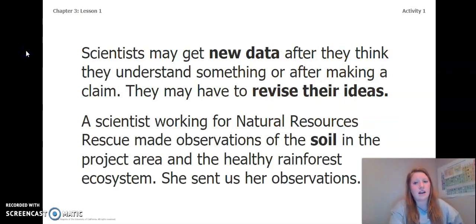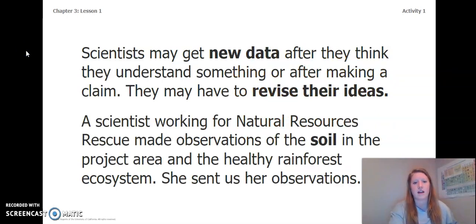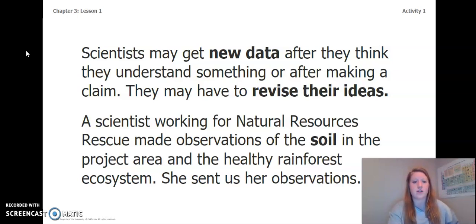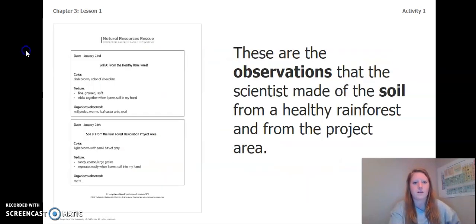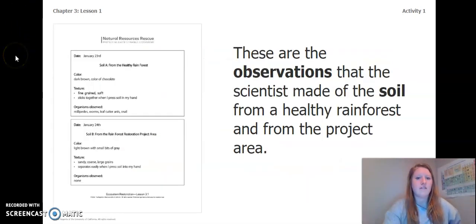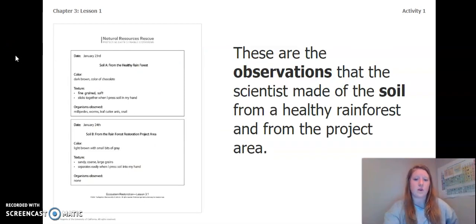Scientists may get new data after they think they understand something or after making a claim, and they may have to revise their ideas. A scientist working for Natural Resources Rescue made observations of the soil in the project area and the healthy rainforest ecosystem. She sent us her observations — let's take a look.